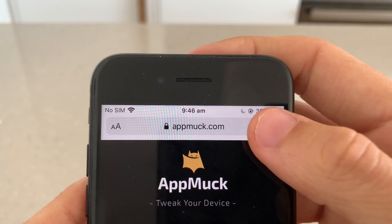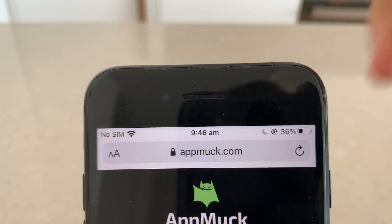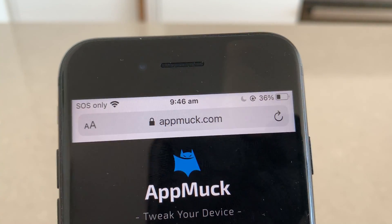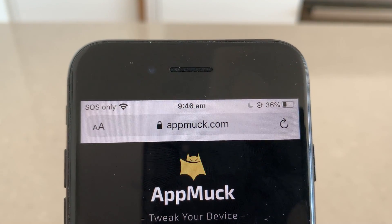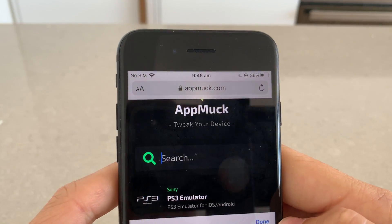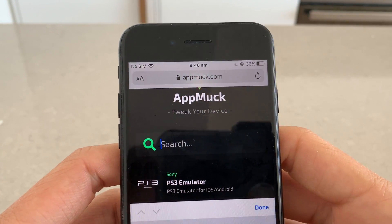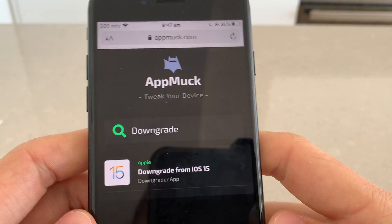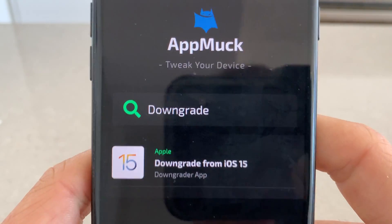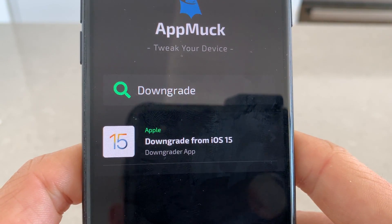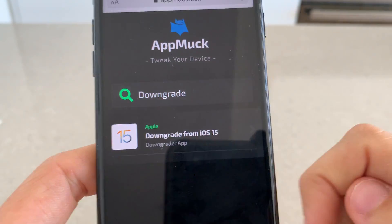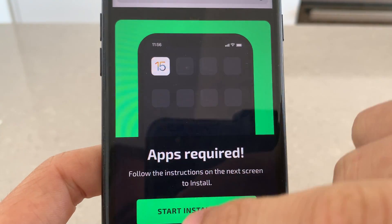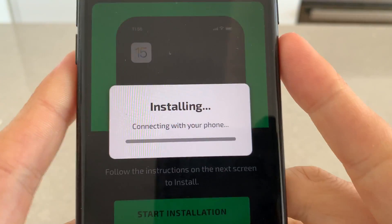Next, head over to Safari and visit a website called appmuck.com — or you can Google 'appmuck'. This is a site where you can download the downgrader. Go to the search and type in 'downgrade' or just type in 'iOS 15', and you're going to see the downgrader app listed there. Simply tap on that.